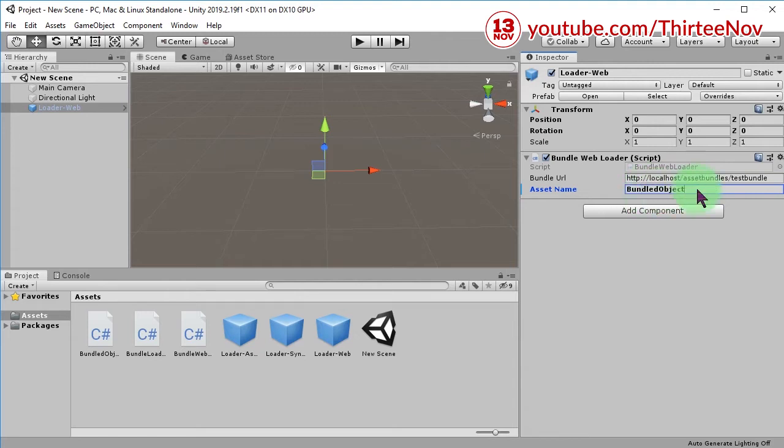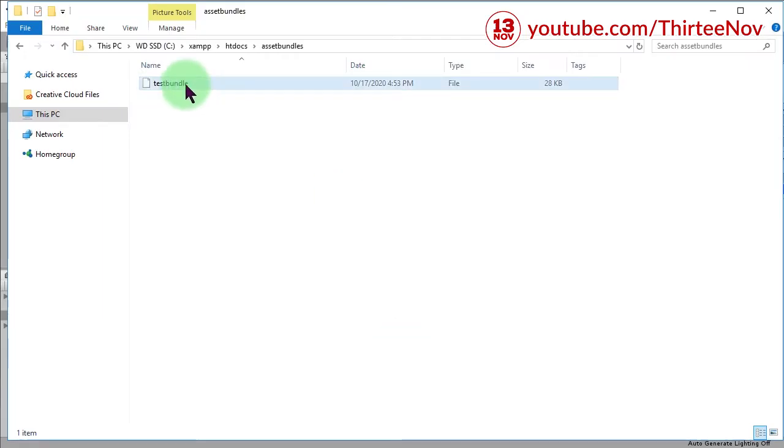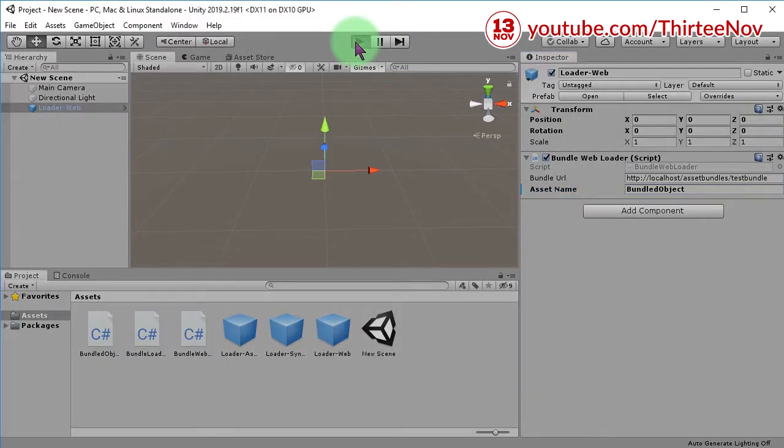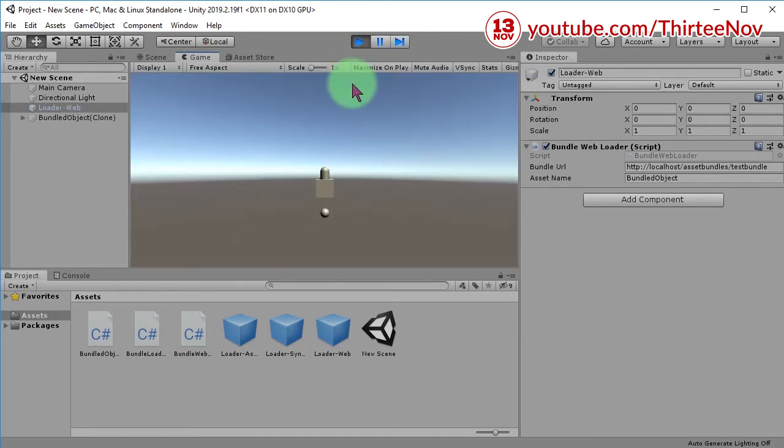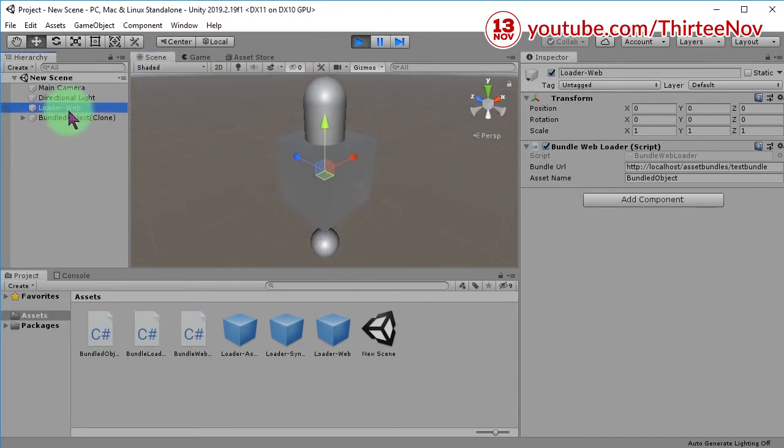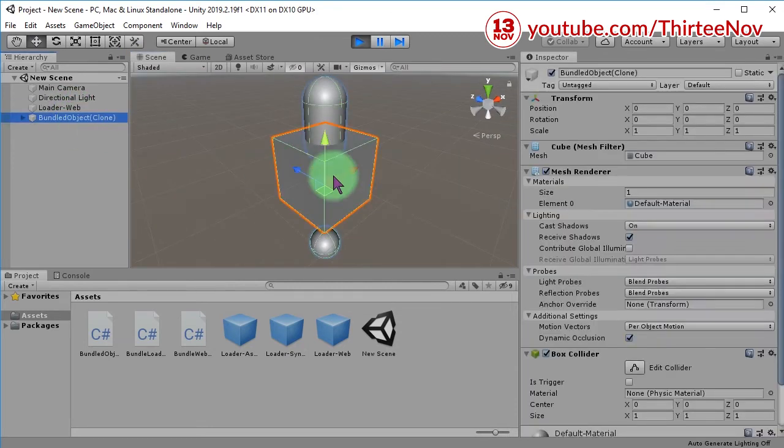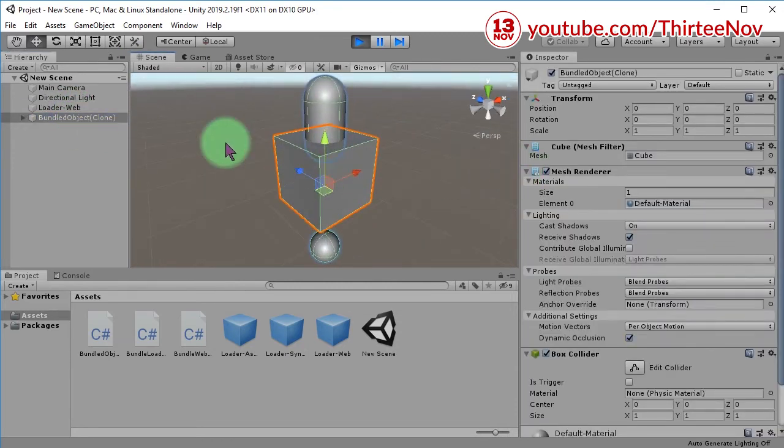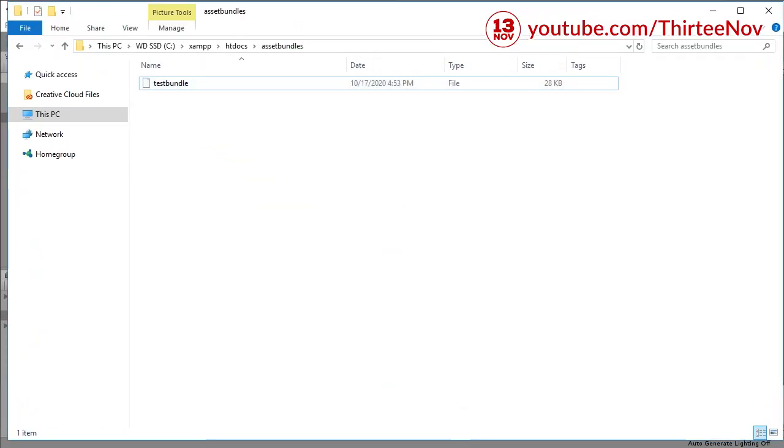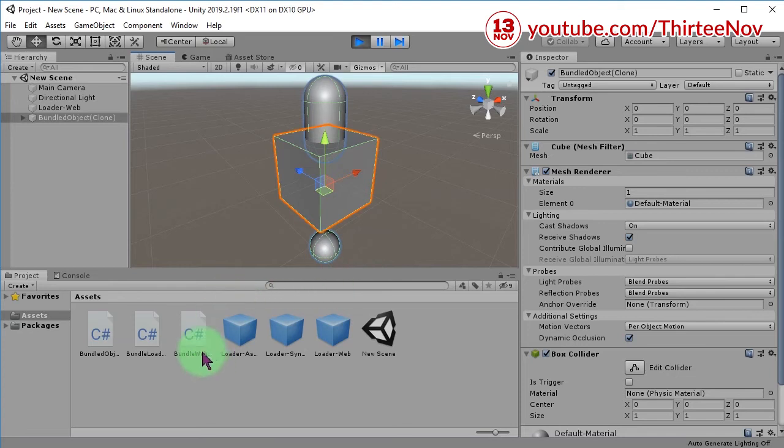...bundle object inside this asset bundle file. So if I run the game, let's see. This object I call bundled object. It is completely loaded from this file on my web server as you...